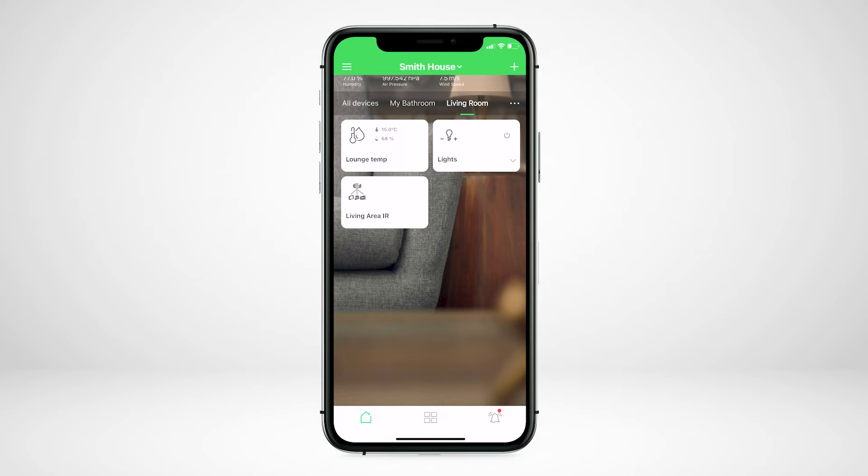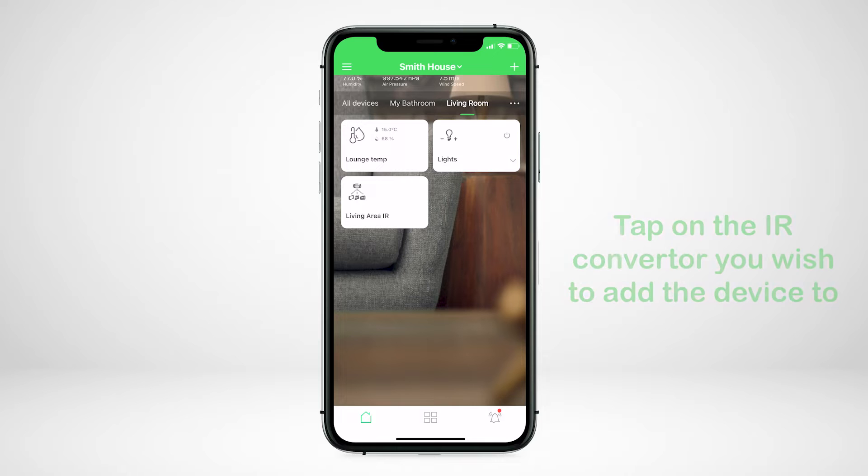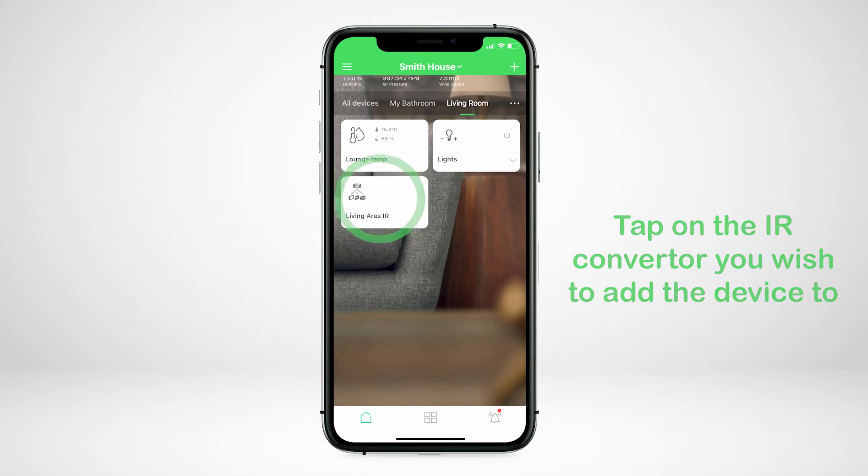In this video, we'll show you how to add a split system air conditioning unit. Choose the IR converter that you wish to add the device to.